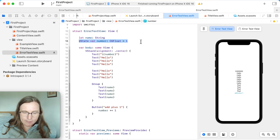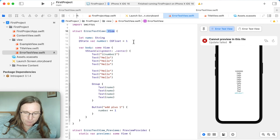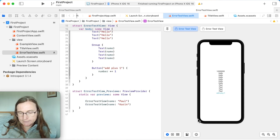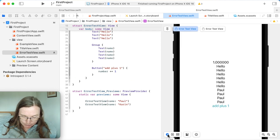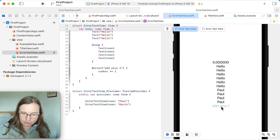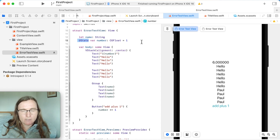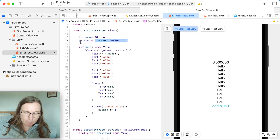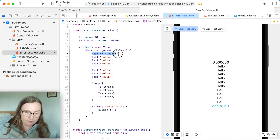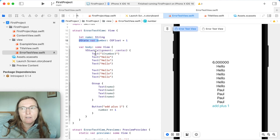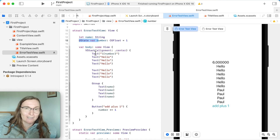The @State wrapper moves this property outside of the view and stores it somewhere else. Now it's working. In the live preview I can click the button, the number increases, and the text label changes accordingly. These @State properties — and similar property wrappers — are needed in SwiftUI to get automatic UI updates. When I change this property, the @State wrapper causes the view to be recreated and redrawn, updating the text to show the new value.